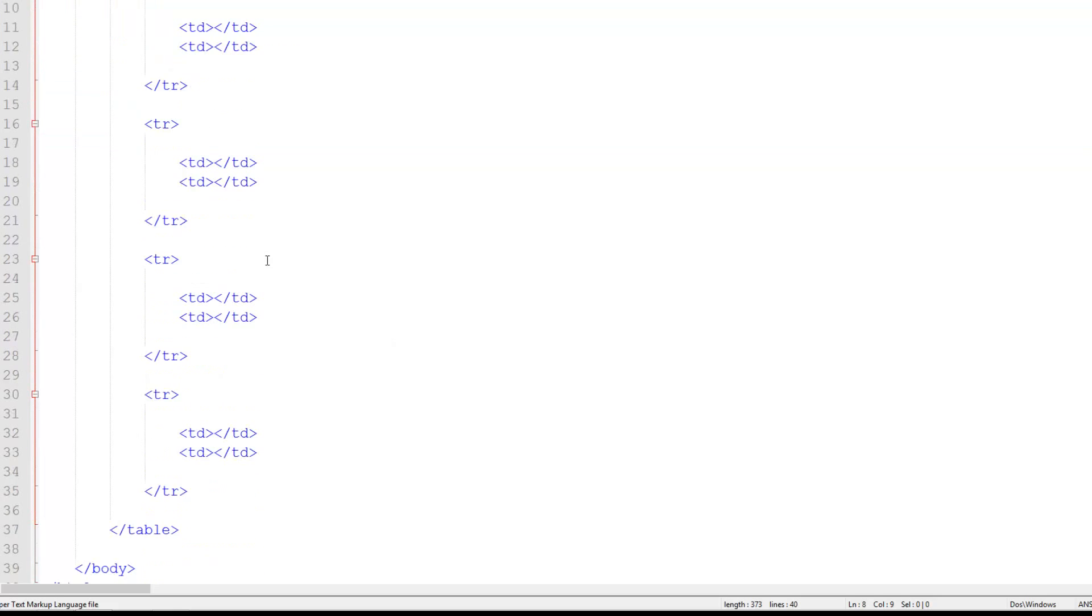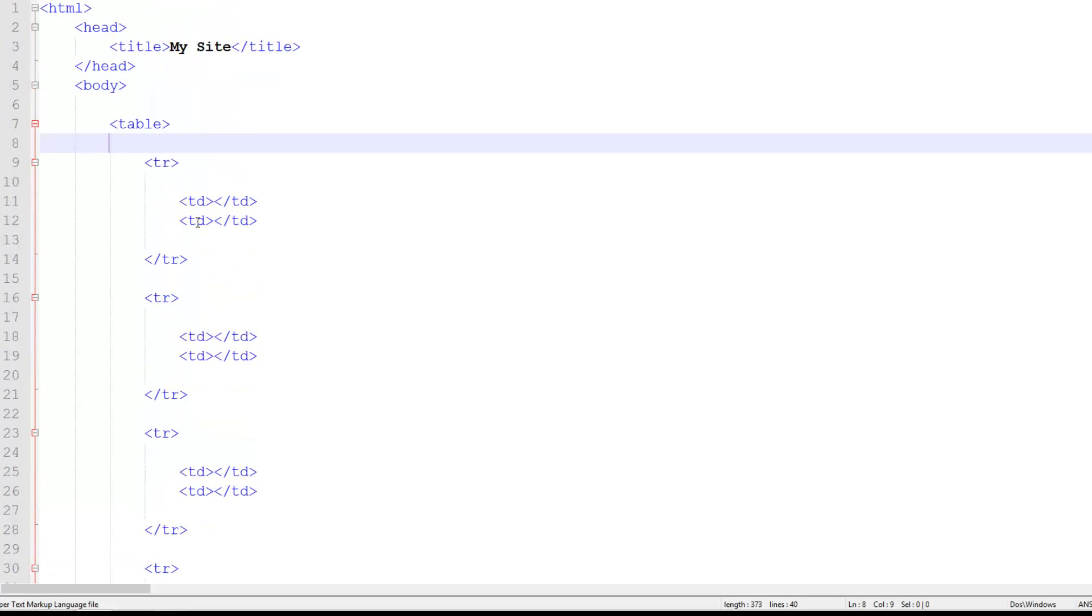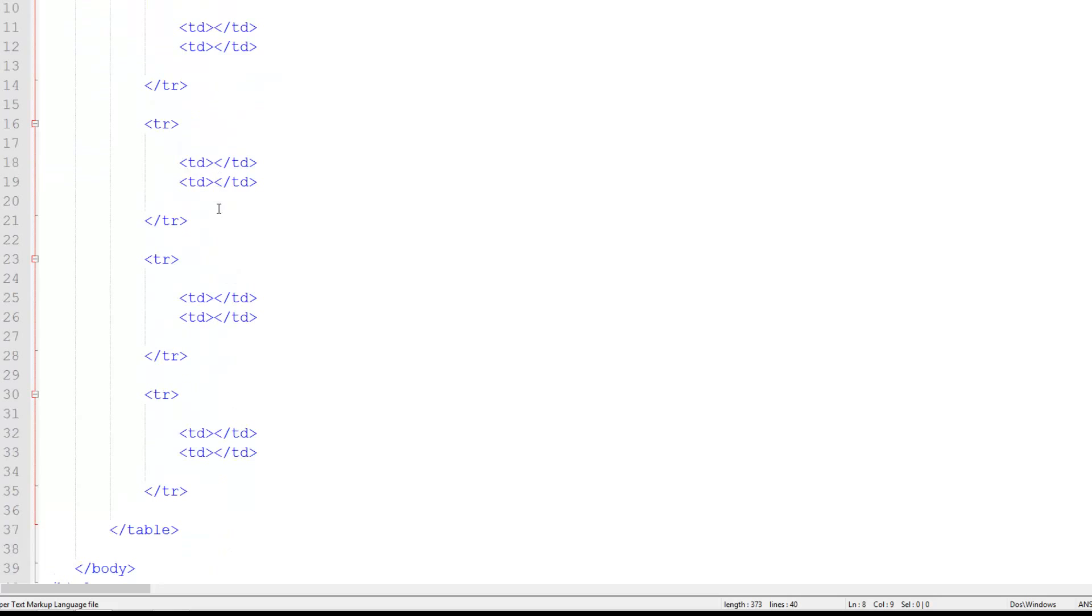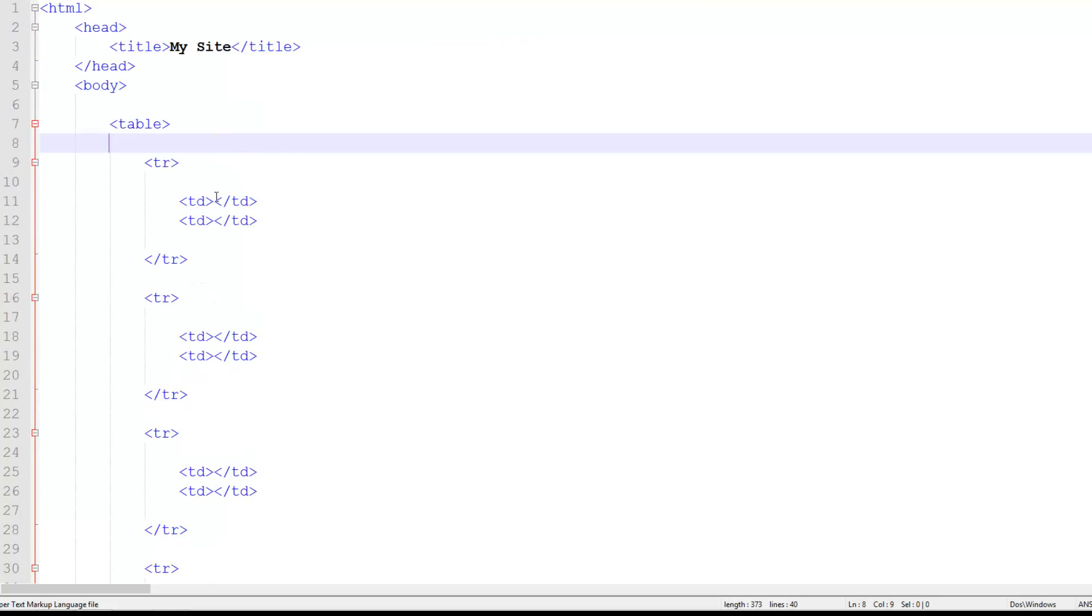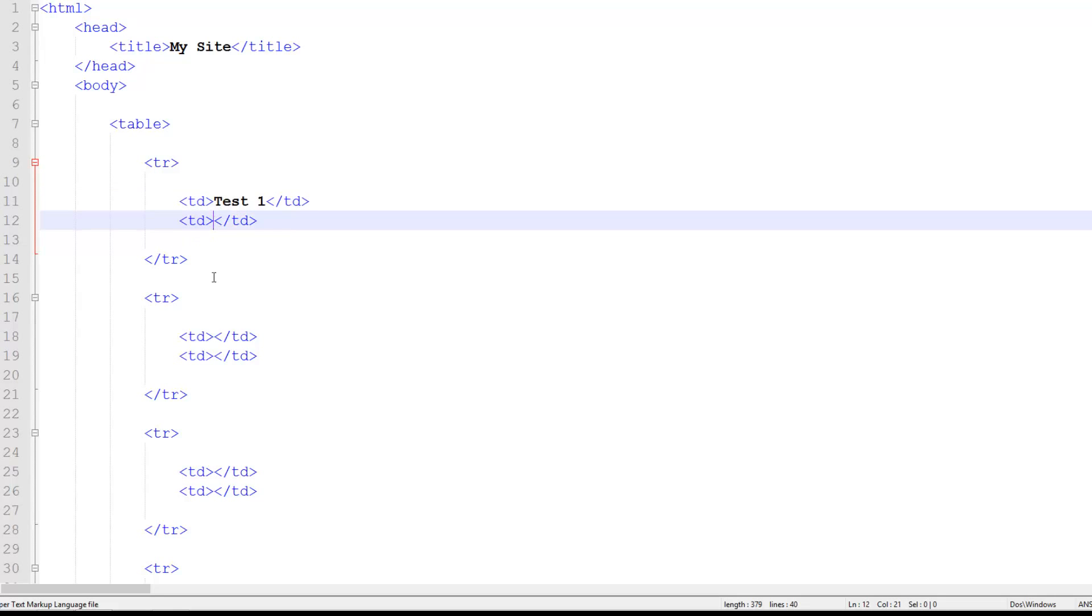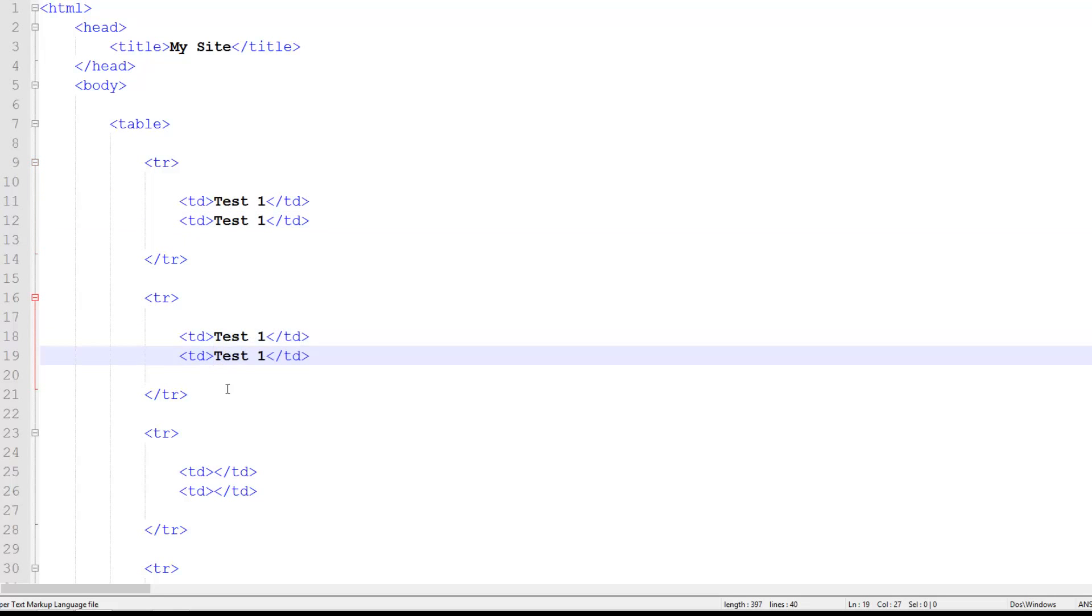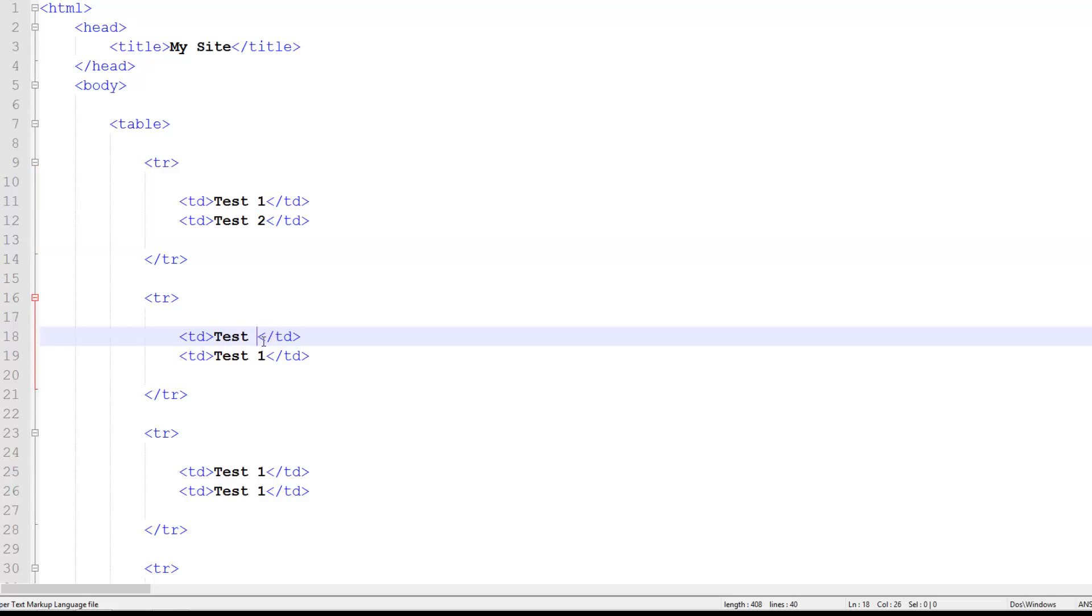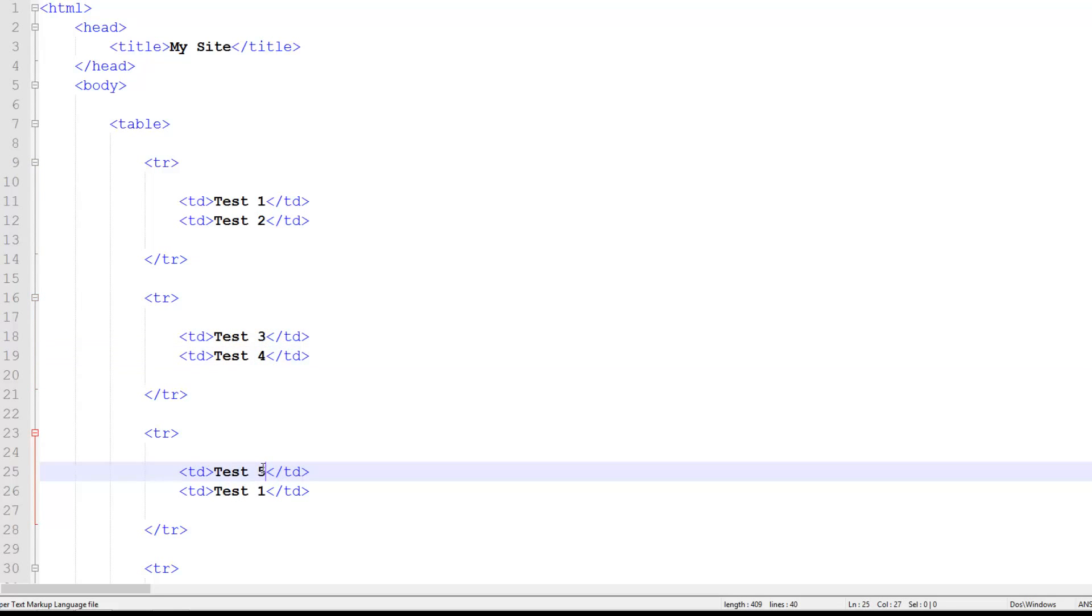So where we want to put data, well the best way to start using tables is to play around with it. To put a whole lot of values in each of these and see where they land up. So here I'm going to put test 1 and then I'm going to copy this, paste it in all of them. And then I'm going to change this to 2, 3, 4, 5 and 6.